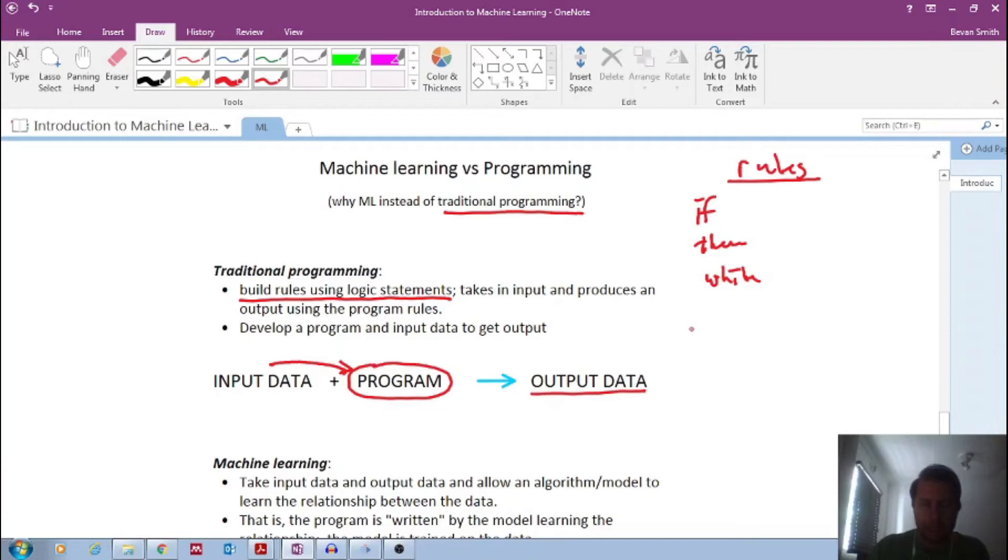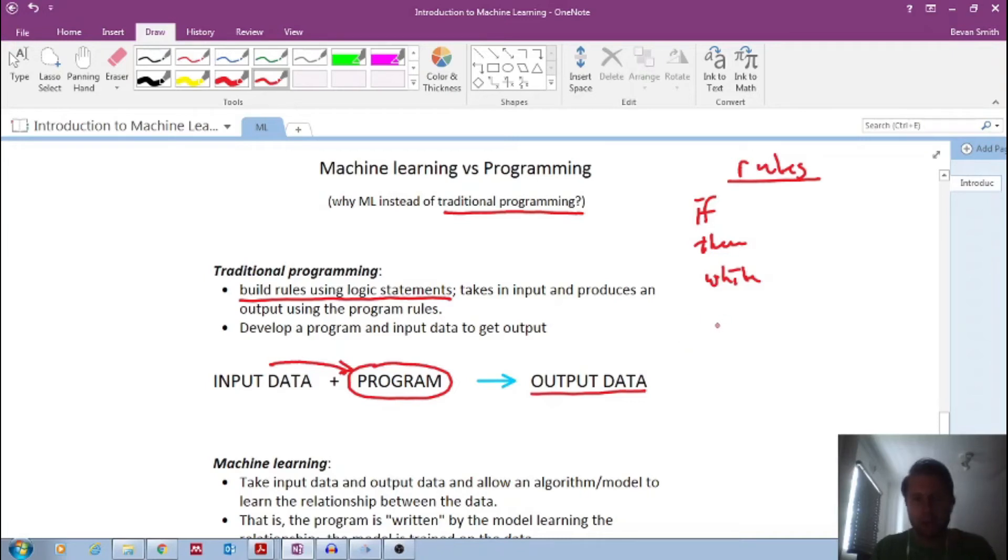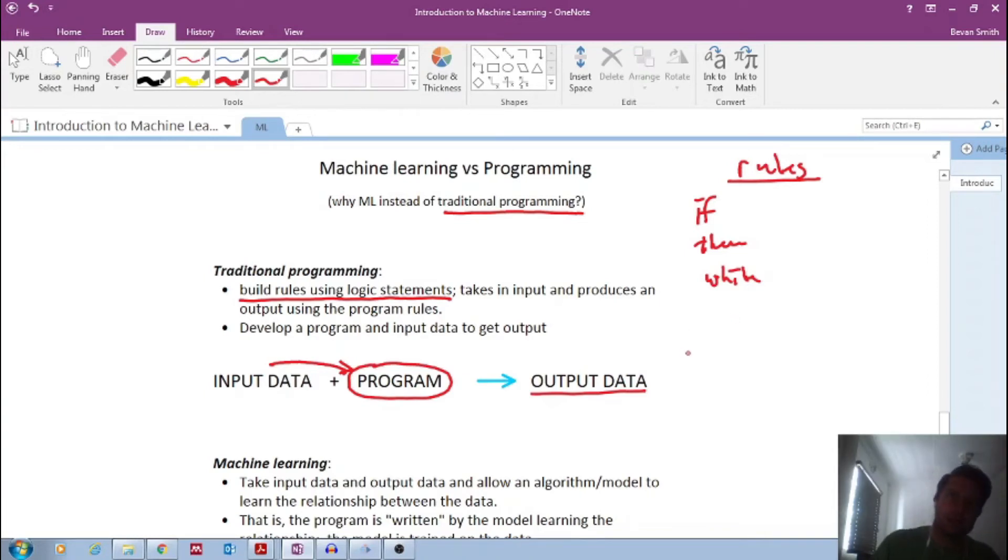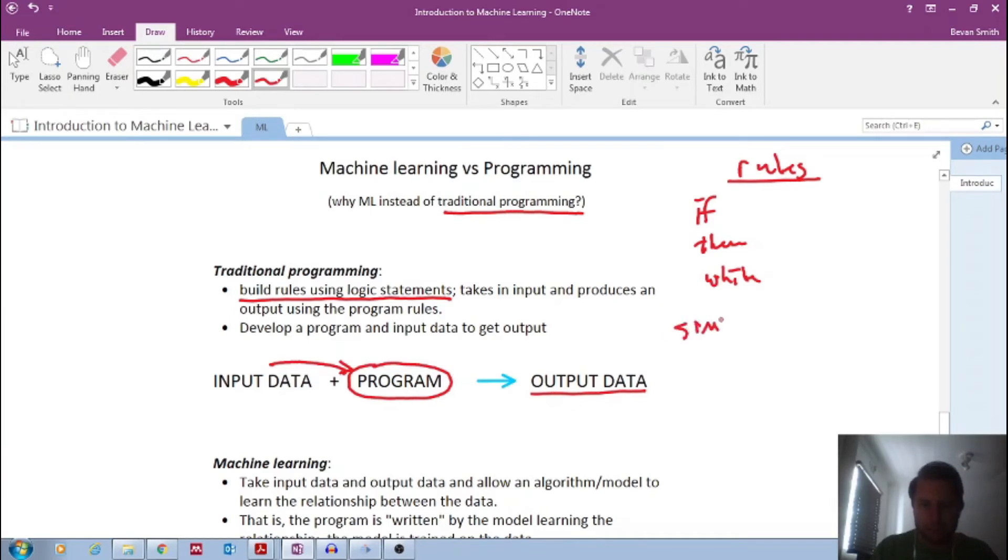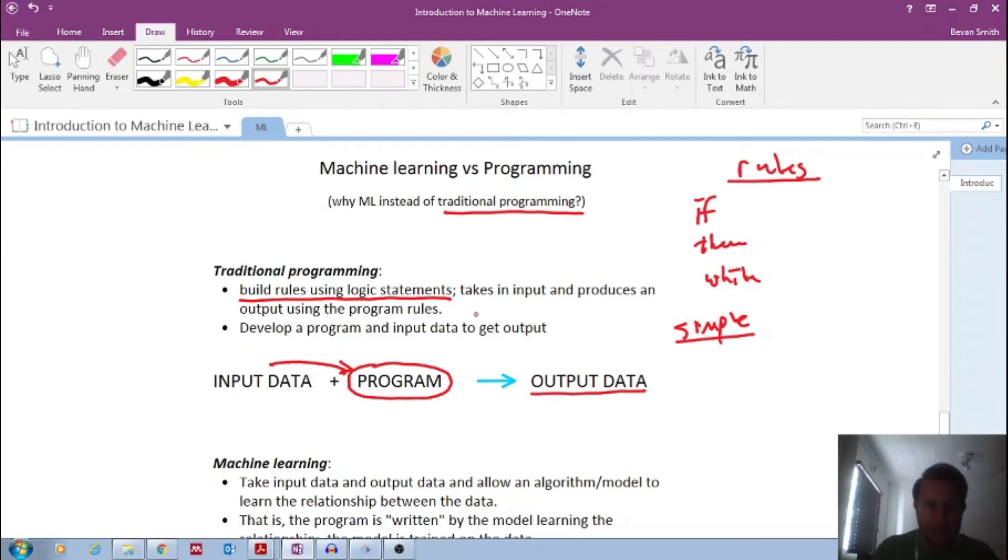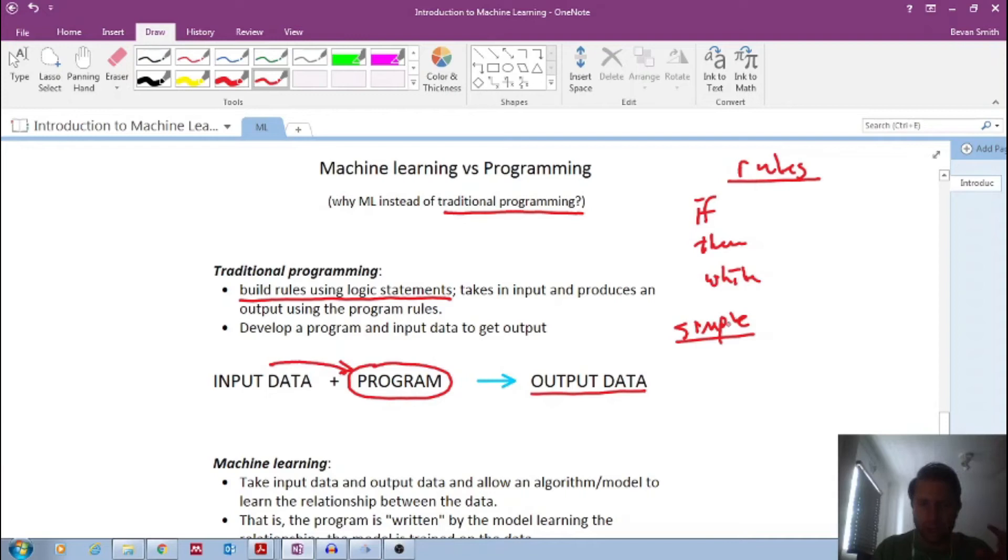So maybe you're trying to classify what type of car there is, what type of car we're looking at. So if it's got this logo, and it's got that color, and these number of wheels, etc., then it is this type of car. Now, that is all fine if the problem is very simple. If the problem follows very simple rules that you can actually code all the possibilities in your little world that you're trying to predict.